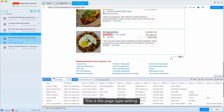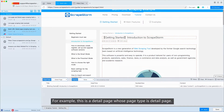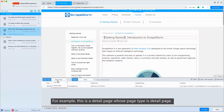This is the page type setting. If you enter a URL of a detail page, you need to manually change the page type to detail page. For example, this is a detail page whose page type is detail page.